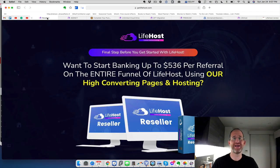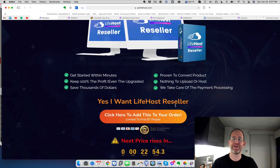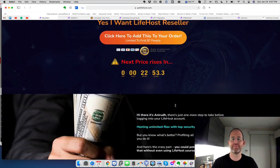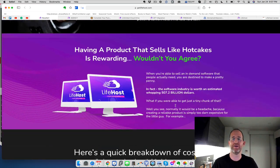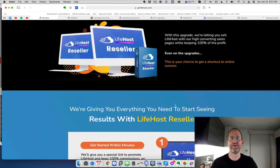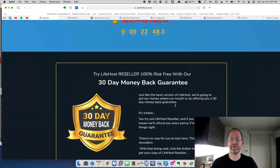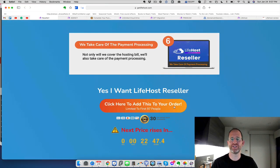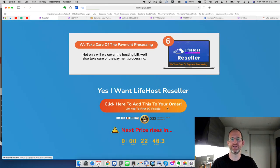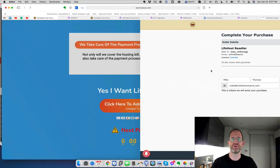And then the last one is resellers. So you can actually sell kind of like as an affiliate, but getting a hundred percent commissions through the funnel with this. So you can get this one. Reseller is $97. So there's that offer as well.